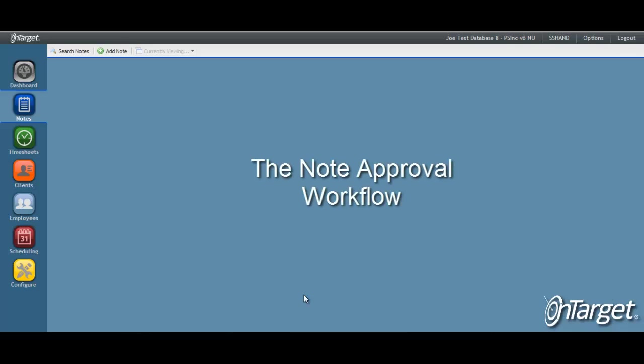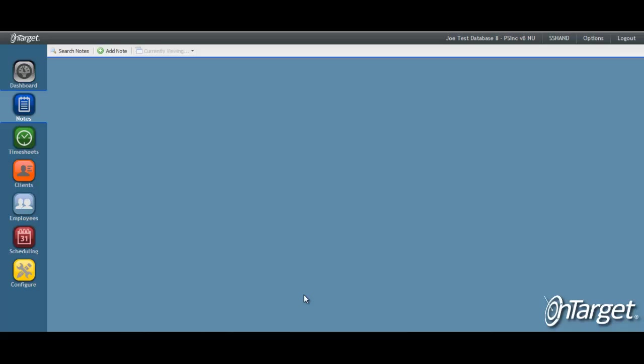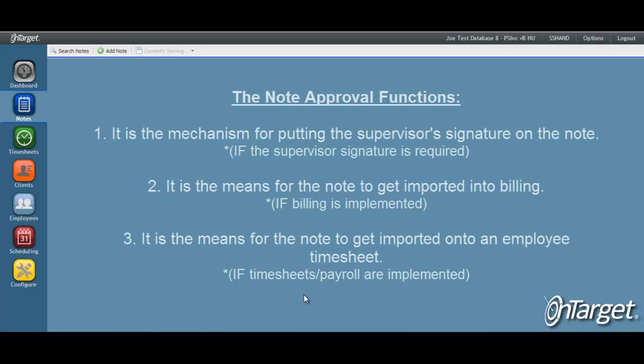This video will demonstrate how the approval process works in OnTarget Clinical. The approval process is a very important function for every note type. The supervisor's approval of the note carries three main responsibilities.